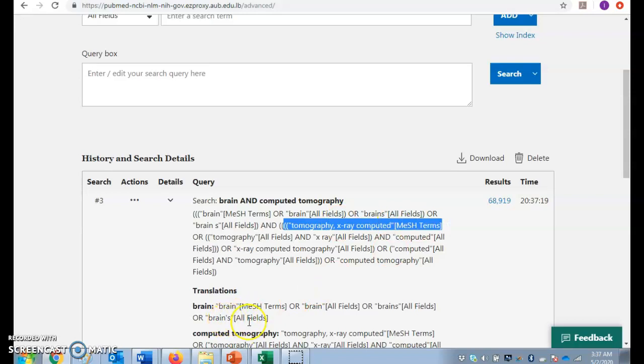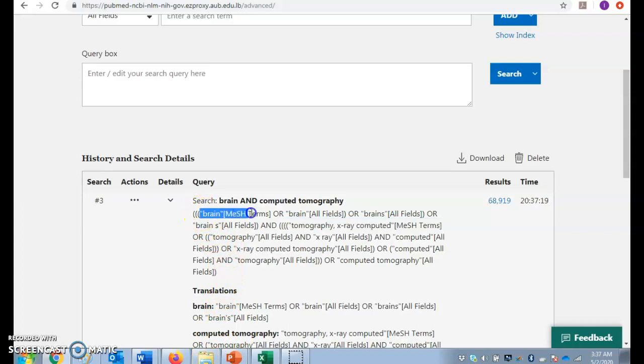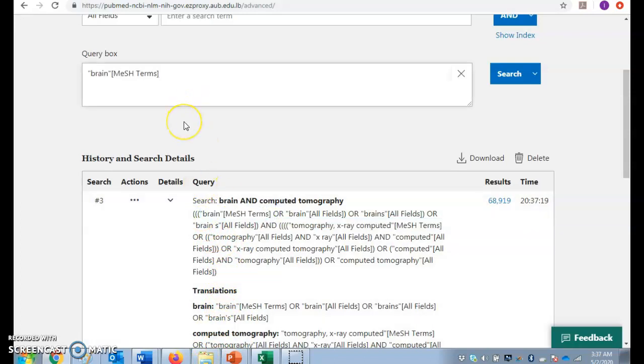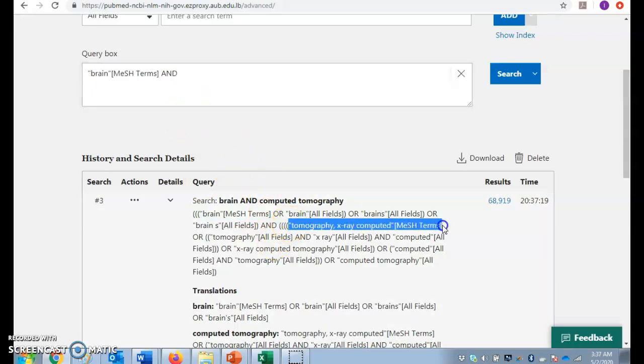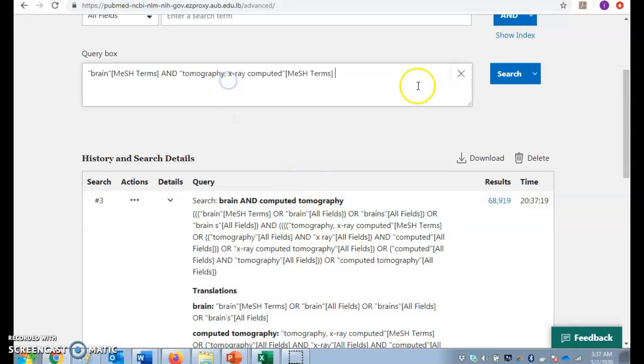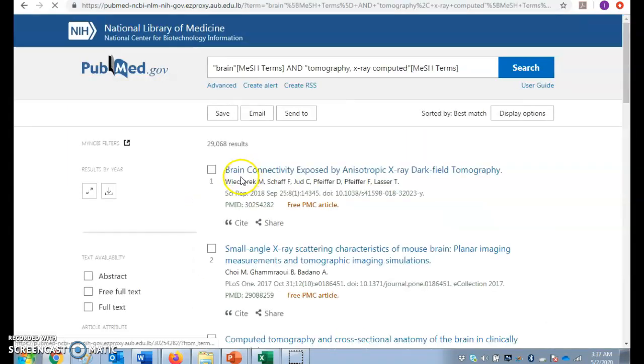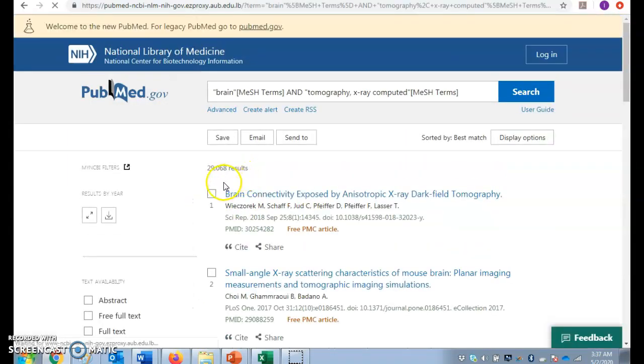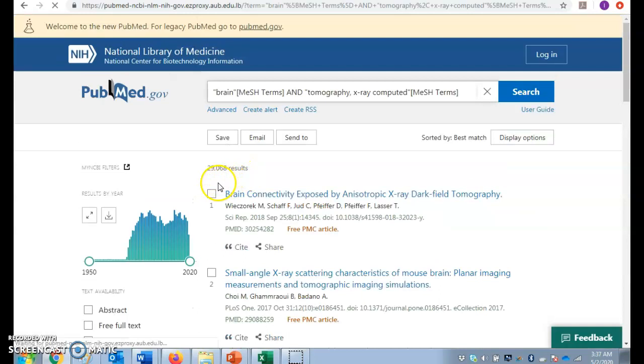If I want even more accurate results, what would I do? I would simply take the meshes only, copy them, without accounting for the keywords. So instead of getting 68,900 I got 29,000, talking about articles that are about both brain and computed tomography.